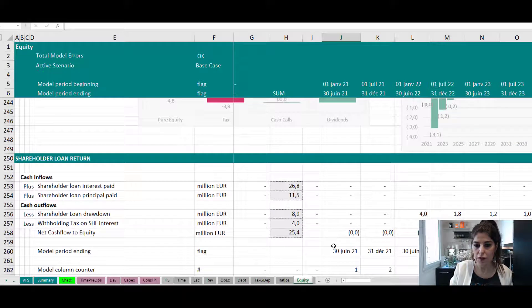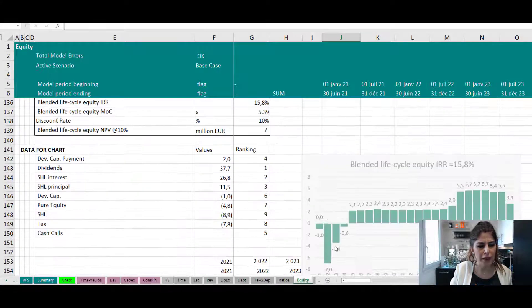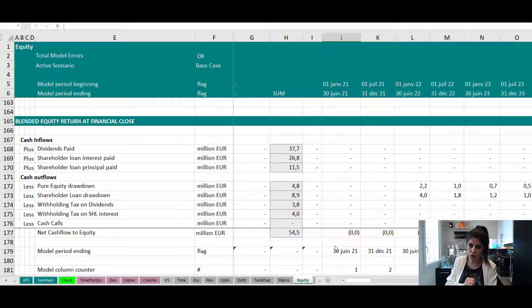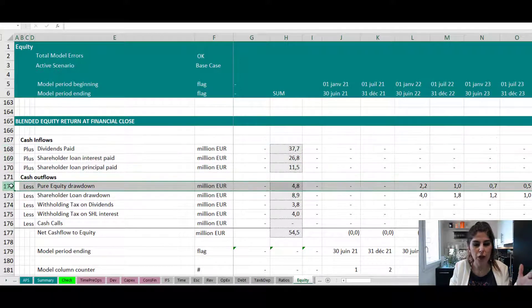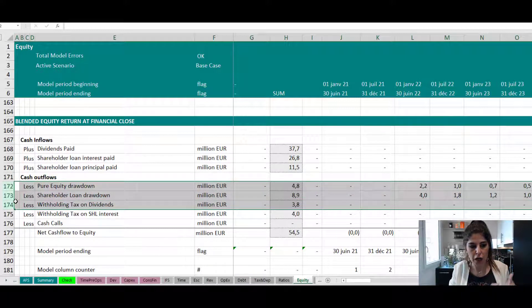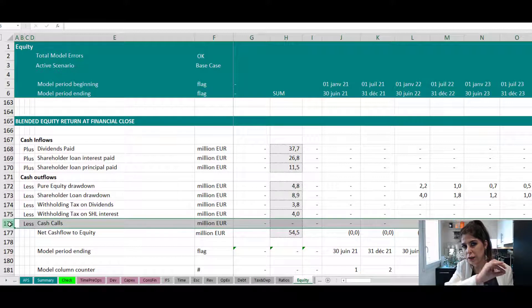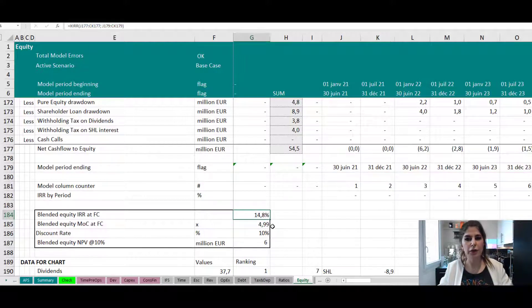Now that we've calculated both separately, we can do what we call a blended equity IRR. In this situation, you mix the inflows and outflows of the shareholder loan with the inflows and outflows of the pure equity. The inflows are dividends, shareholder loan interest, and principal. The outflows are all drawdowns on pure equity and shareholder loan, withholding taxes on dividends and interest, and cash calls. You put all of them together to get the net cash flow to equity, then calculate the IRR using XIRR — giving a blended equity IRR at financial close of 14.8%.